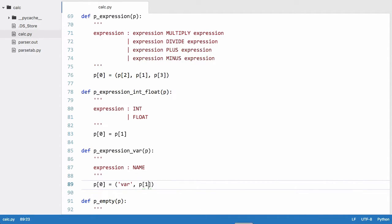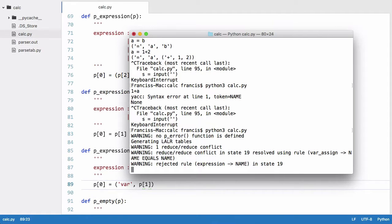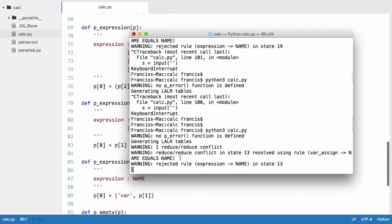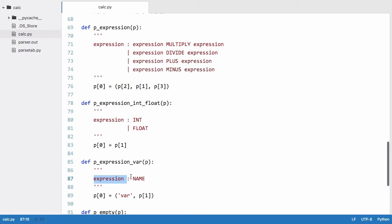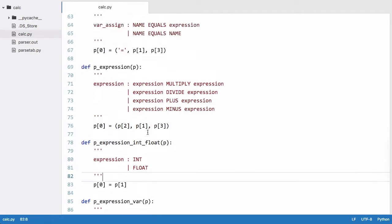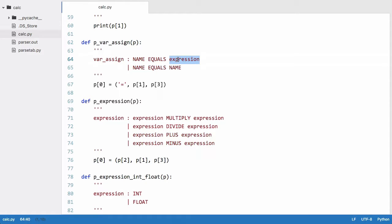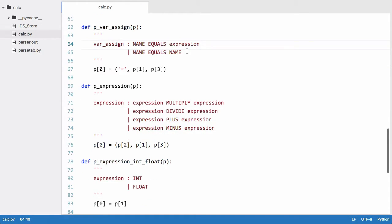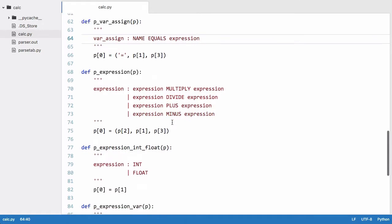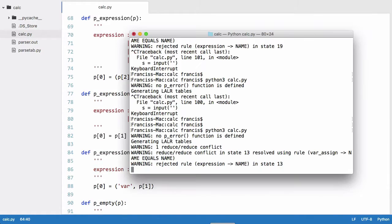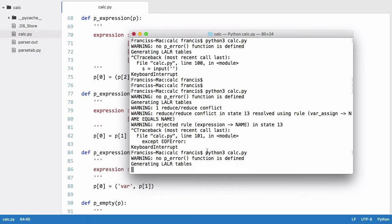So now if we run this, we'll get no syntax error. So the reason we've got this error is actually quite simple. What we've done is we've said an expression can be a name. But what we've done up here is we've said a var sign is a name equals expression or name equals name. But we've essentially said an expression can be a name as well, which means we've got two rules that look like this. So what we'll do is just remove name is equal to name because a name can be an expression and that will actually get rid of our error.